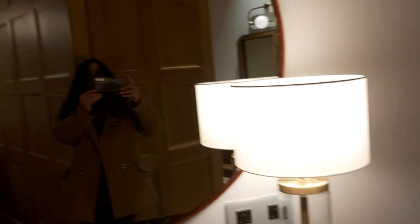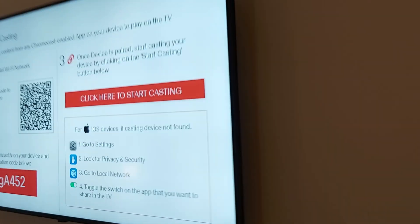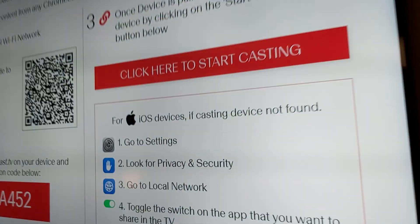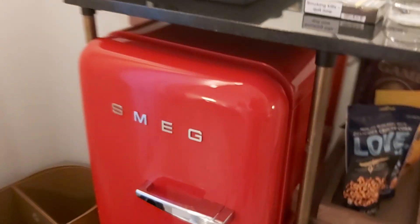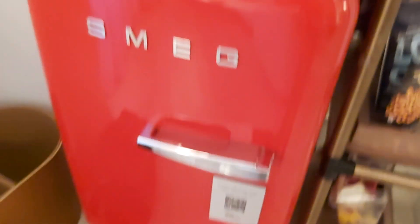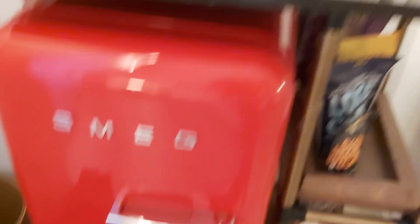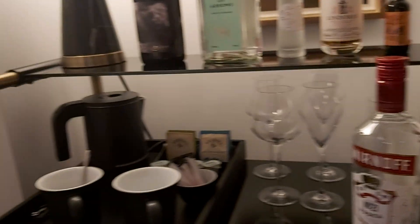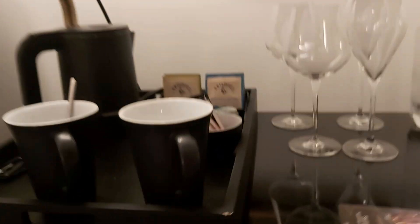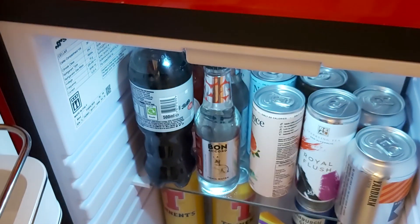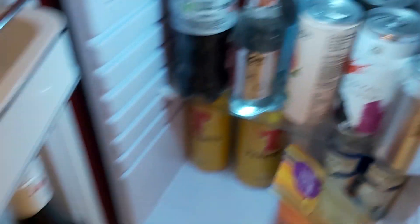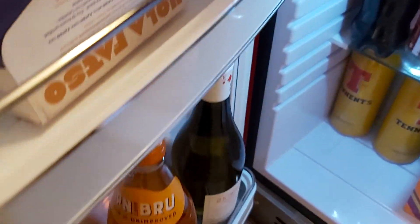A TV, and then you've got the signature Smeg fridge and a mini bar. You do have stuff in the mini bar, but I think it's mostly pop and wine.